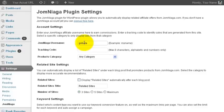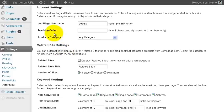For example, my username is Gobala. It's not a number, it must be your username. And then enter the tracking code over here.